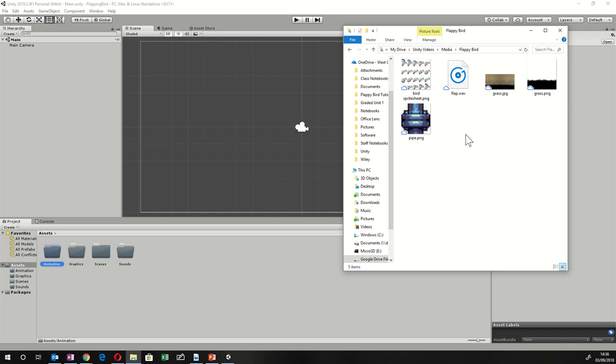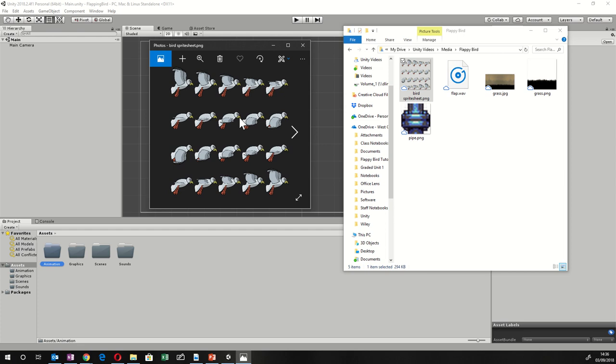We've only got five bits of media for this game. We've got a sprite sheet — this is what a sprite sheet looks like, and you can create those in various programs. A free one is Spriter 2D from Brash Monkey. This one has five columns across and four rows down, giving us an animated bird flapping. I'm going to drag that into the Animation folder.